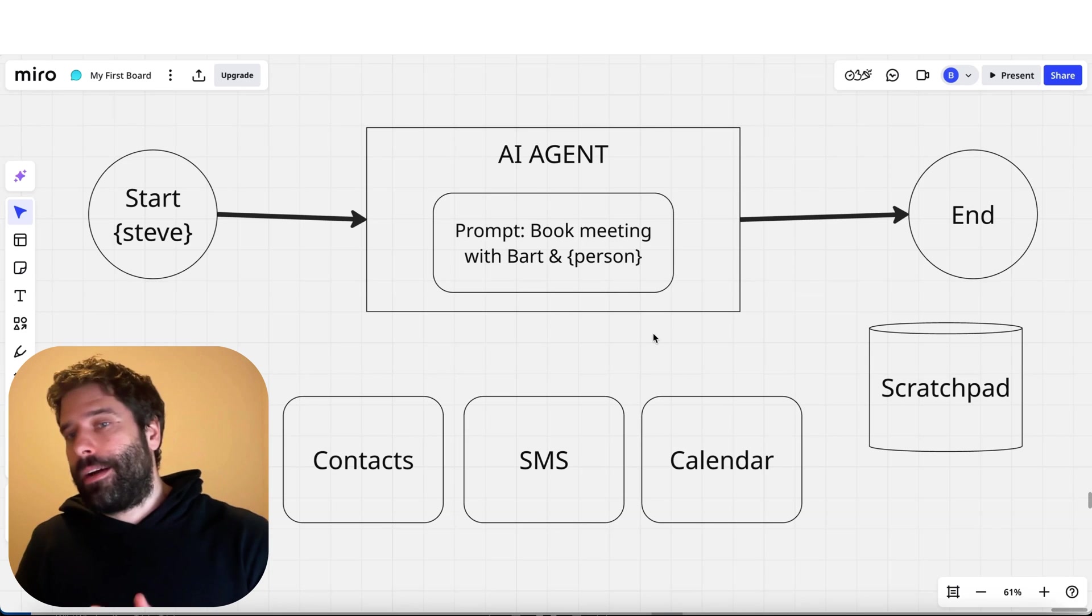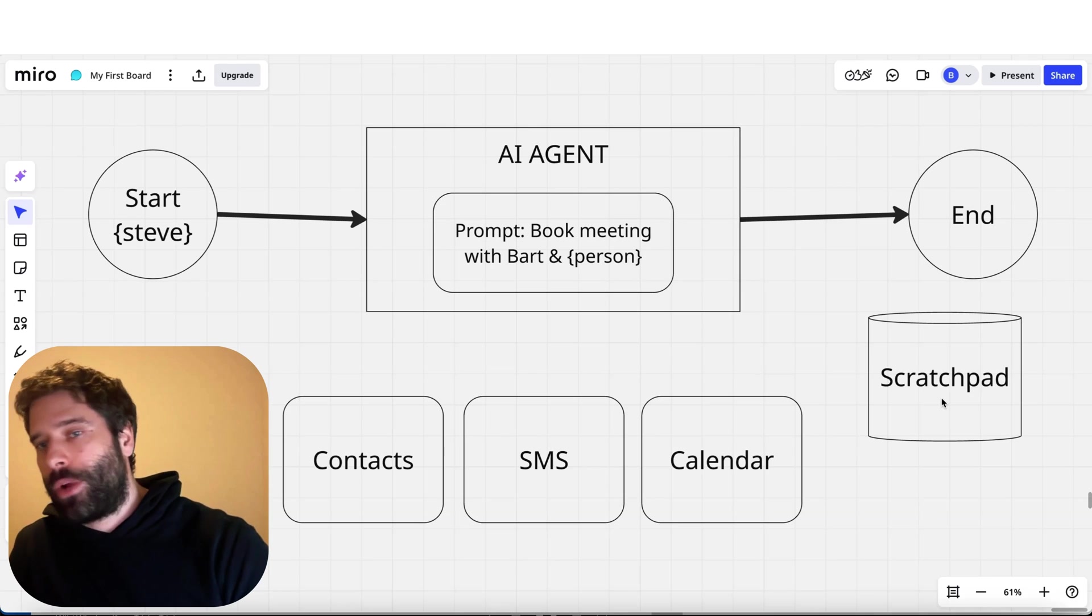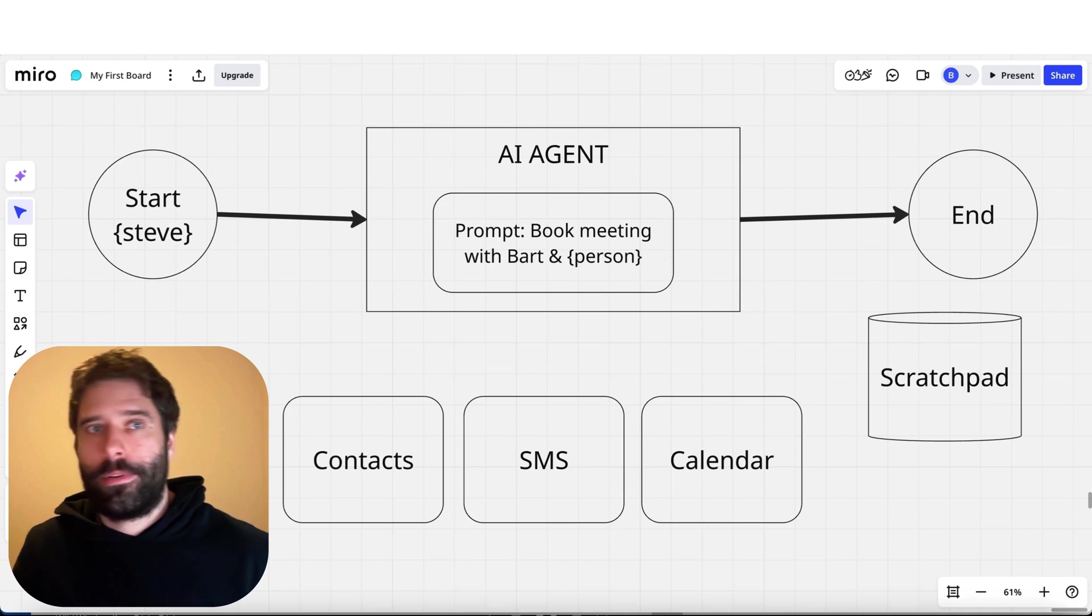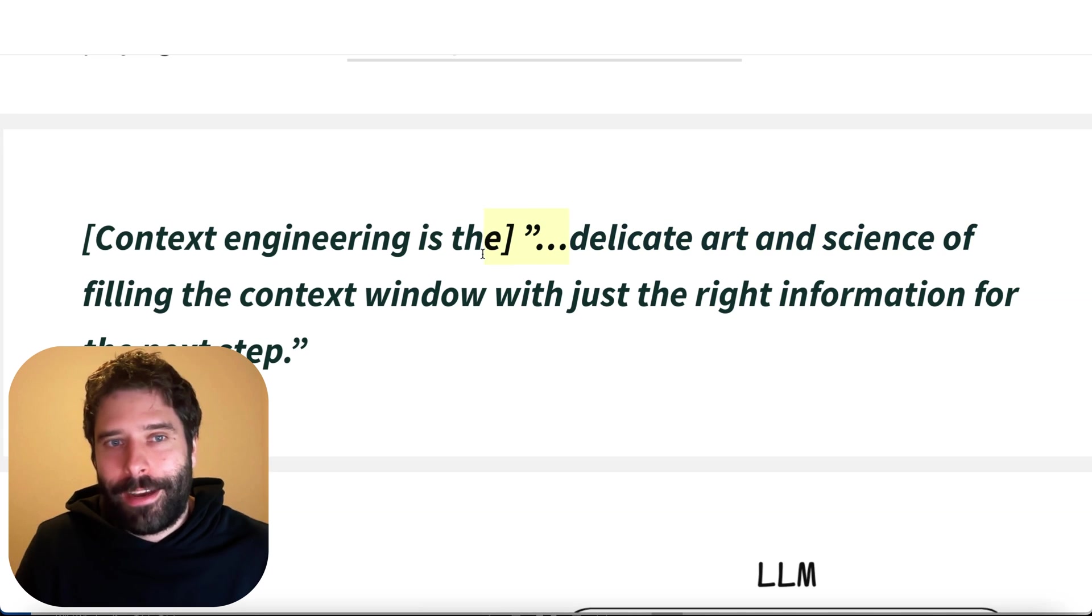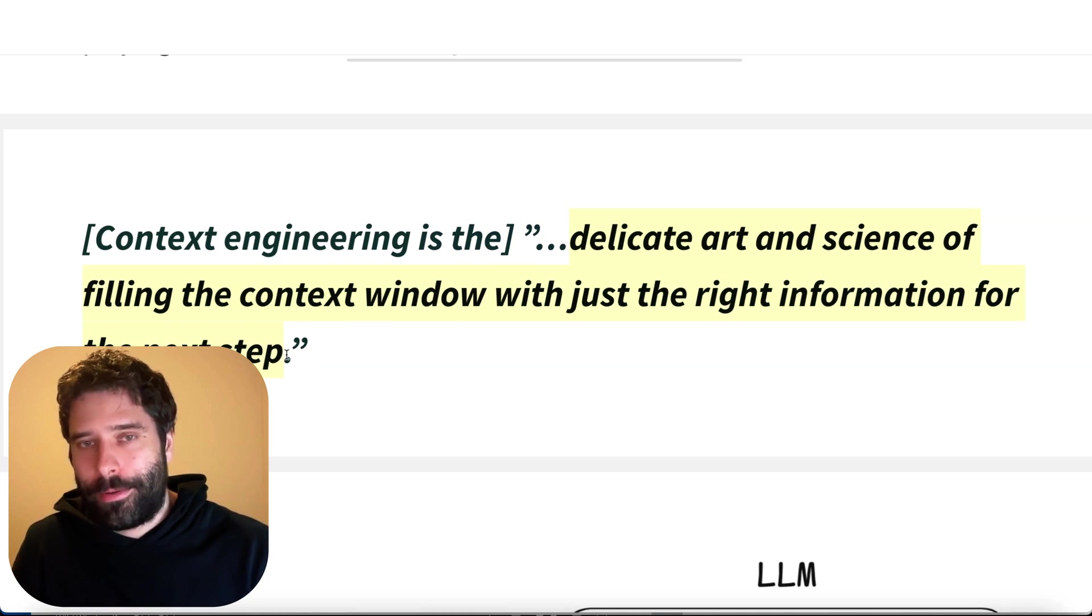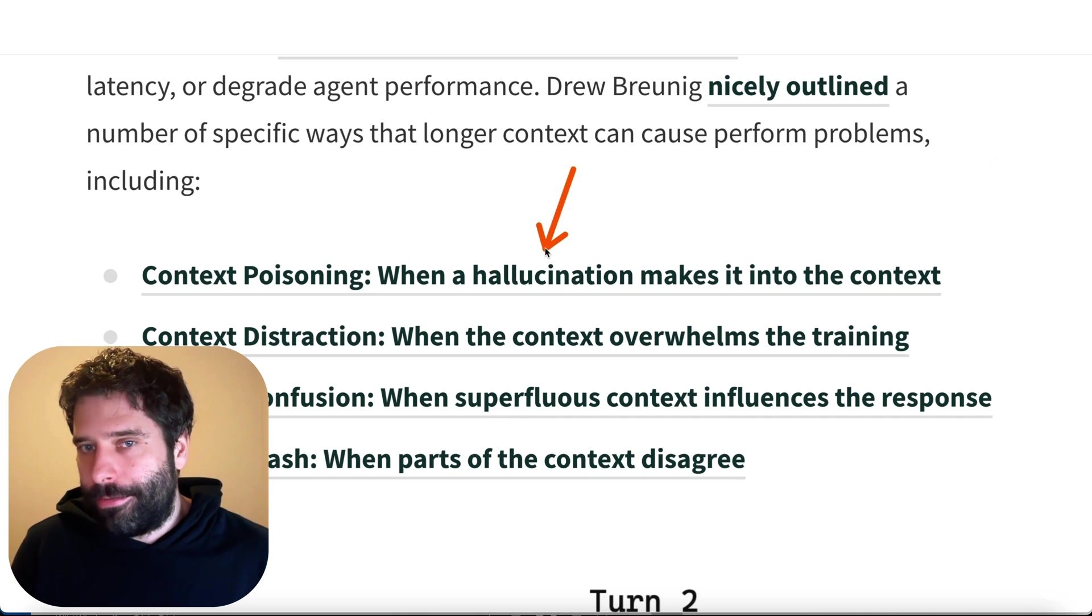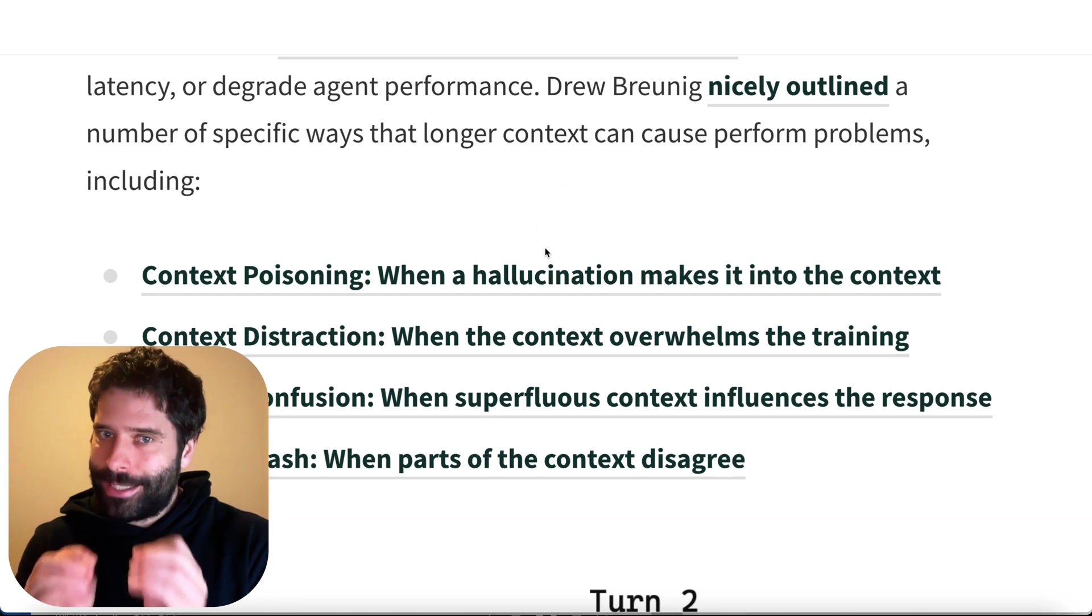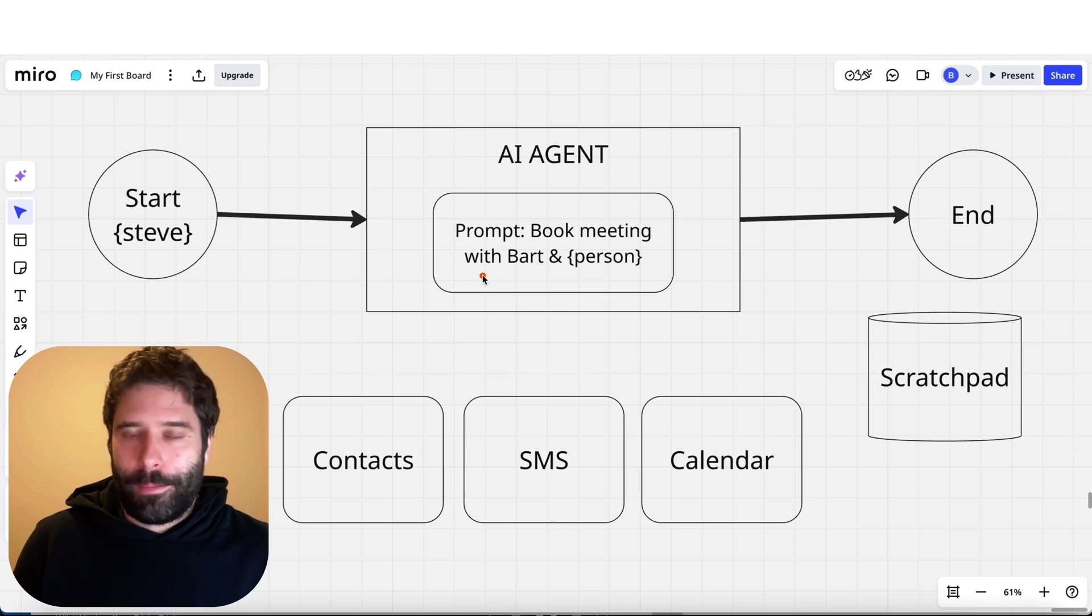I'm not going to finish off the rest of this agent workflow, but you can see now how this scratch pad is actually holding all this additional context for us. We're using it strategically to bring in only the necessary context for the very next step. That's why we're coming back to this statement of the delicate art and science of filling the context window with just the right information for the very next step.